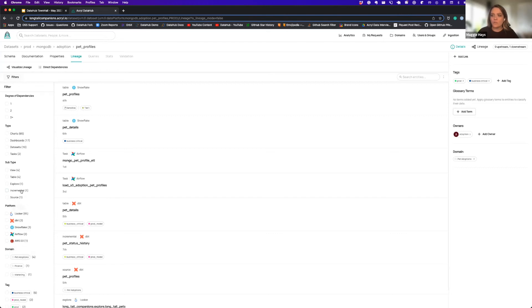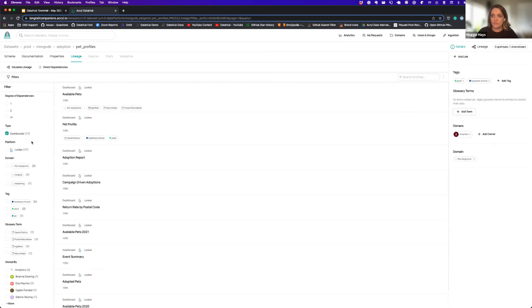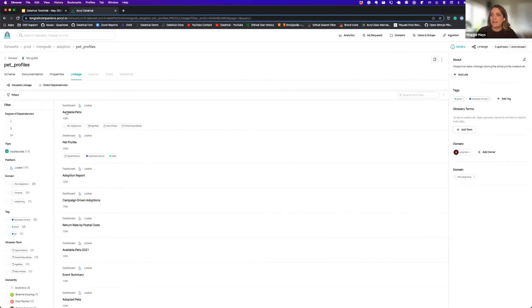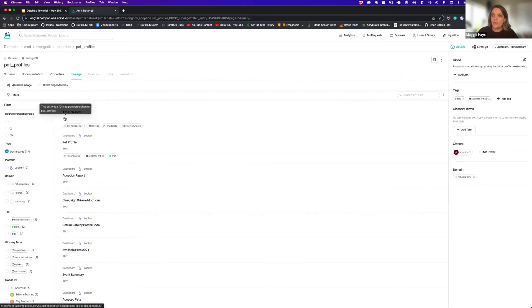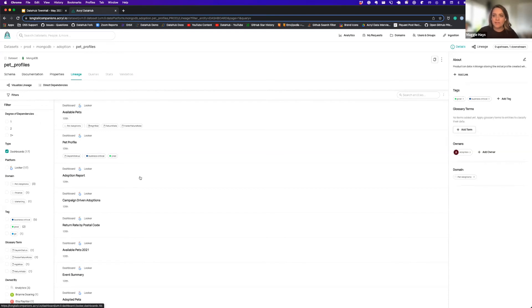We're specifically interested in looking at dashboards that are going to be impacted. So if I filter down to dashboards I can now see that there are these 17 Looker dashboards all within this 10th degree of connection. So it's 10 steps down that chain of transformations. And I now have a cohesive set of entities that I know might be impacted.